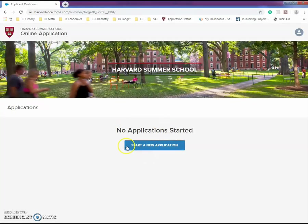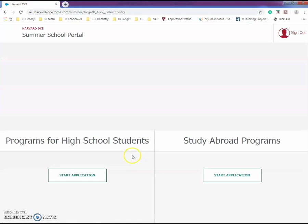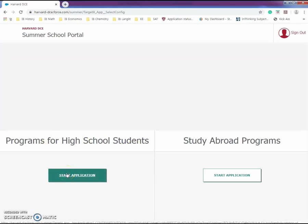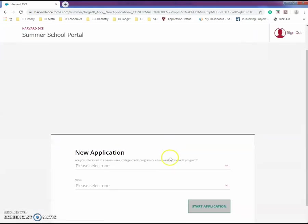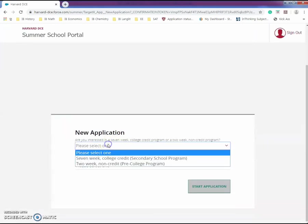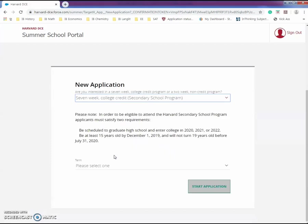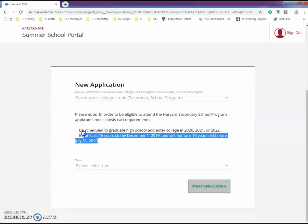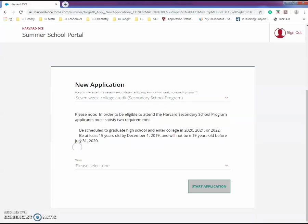I'm in the applicant dashboard. You see the blue block over here - start your application. Click the left one, not the right one. You have to click programs for high school students. Here you choose what program you want to do. I suggest you do seven weeks because it gives you college credit and it was an amazing experience. Here are some requirements that you have to satisfy to go to the secondary school program.